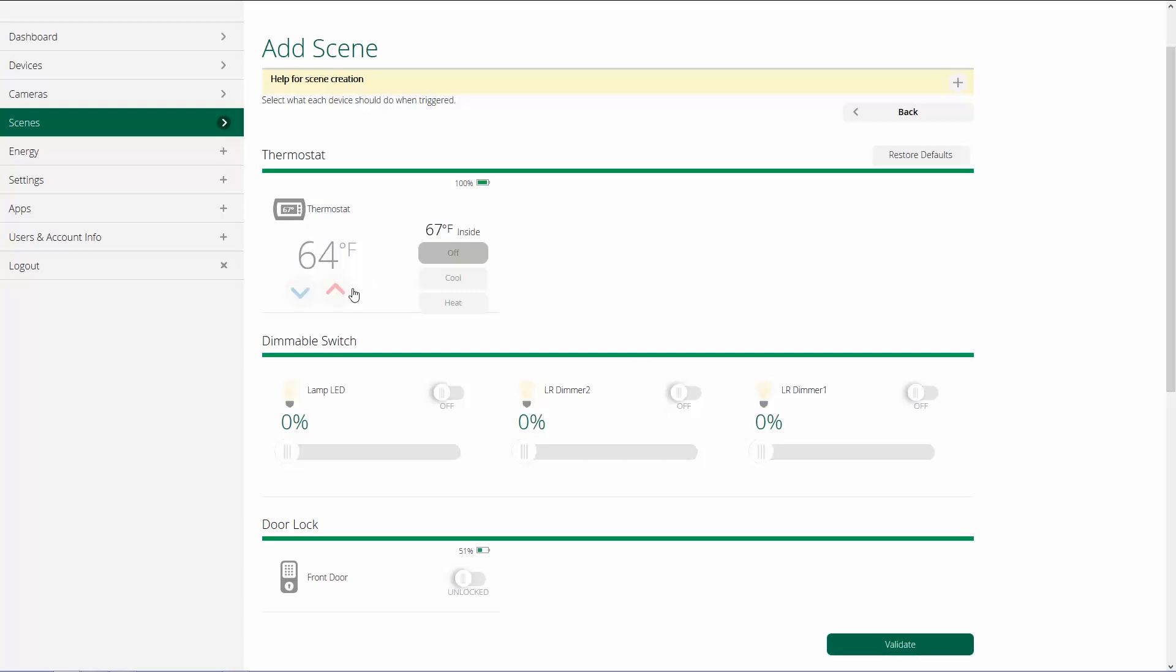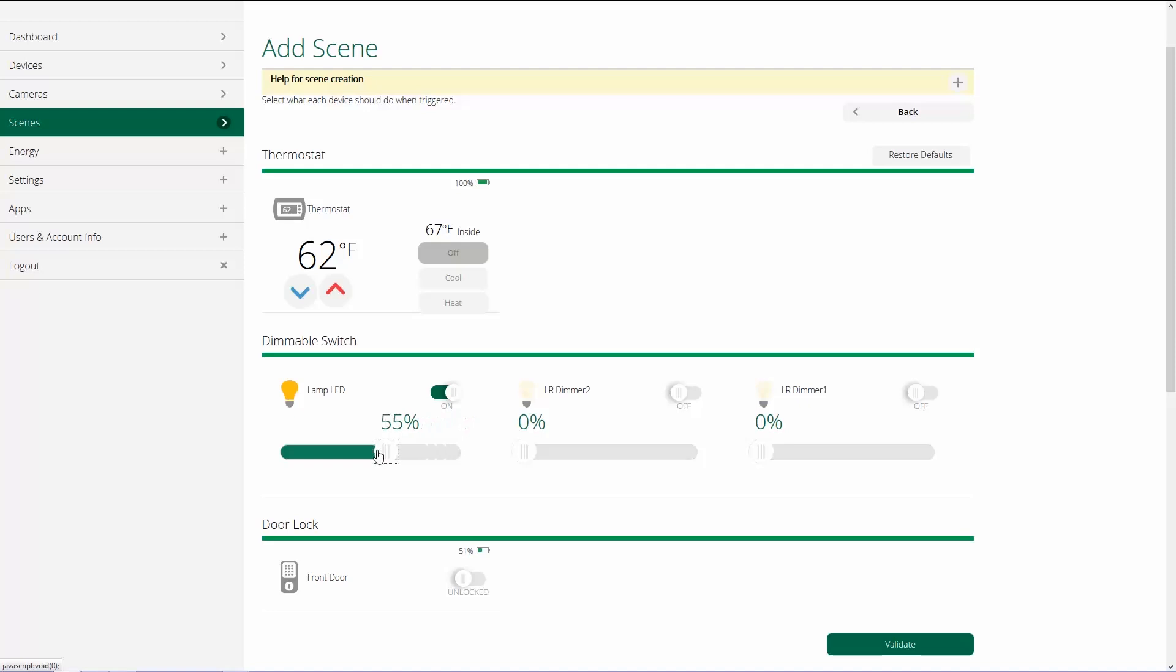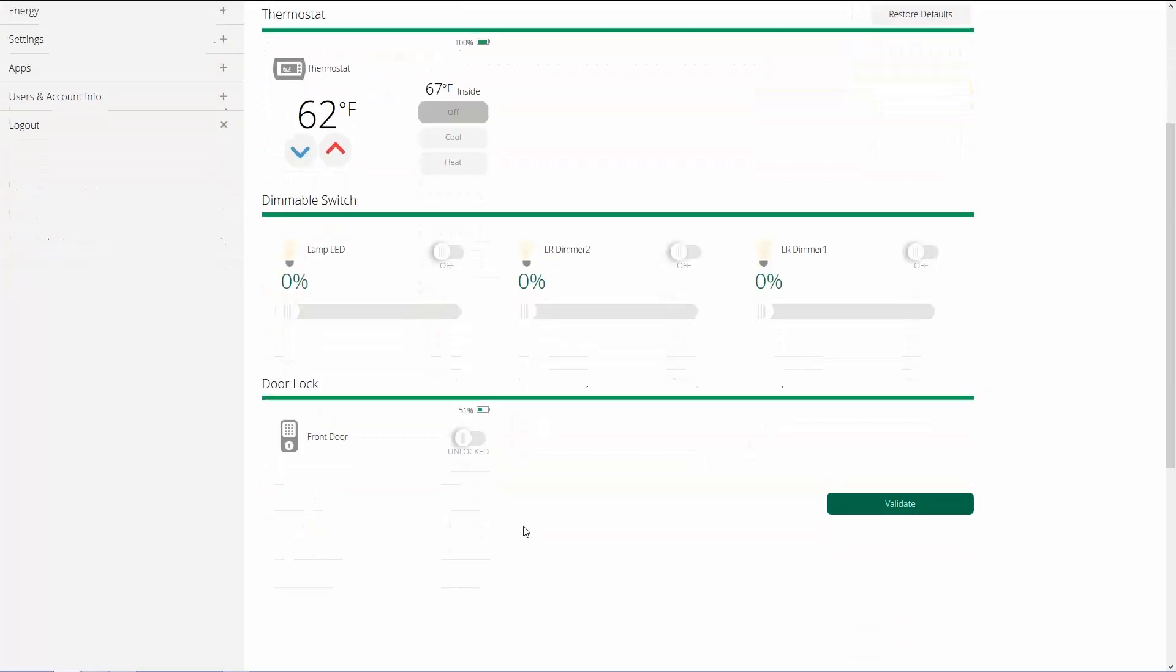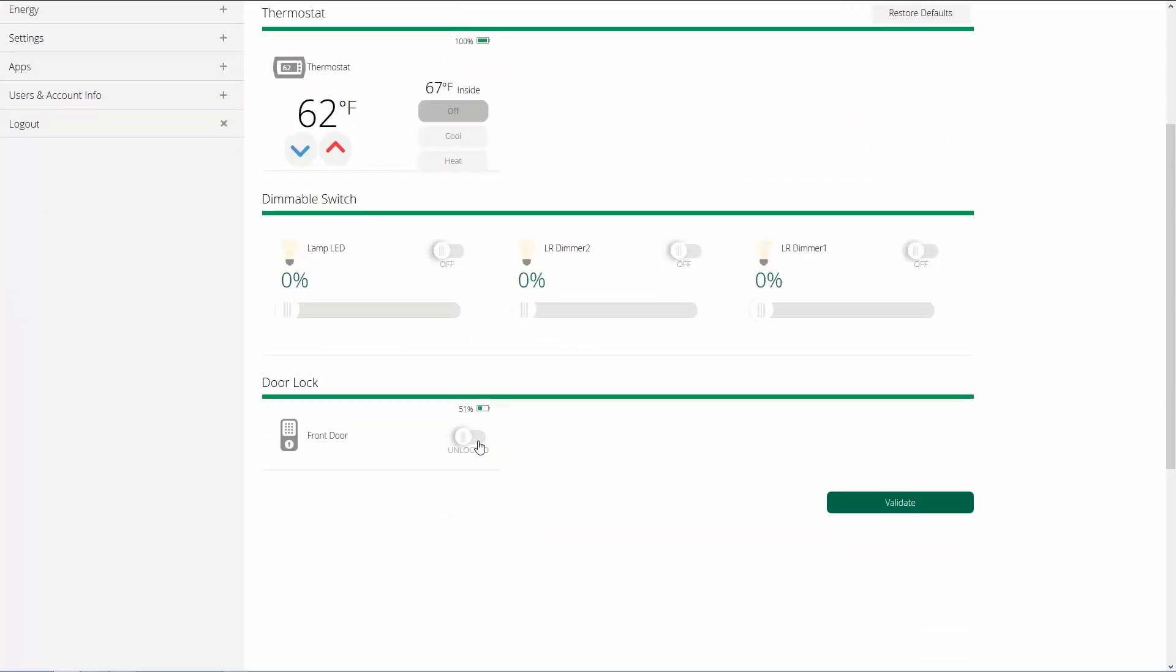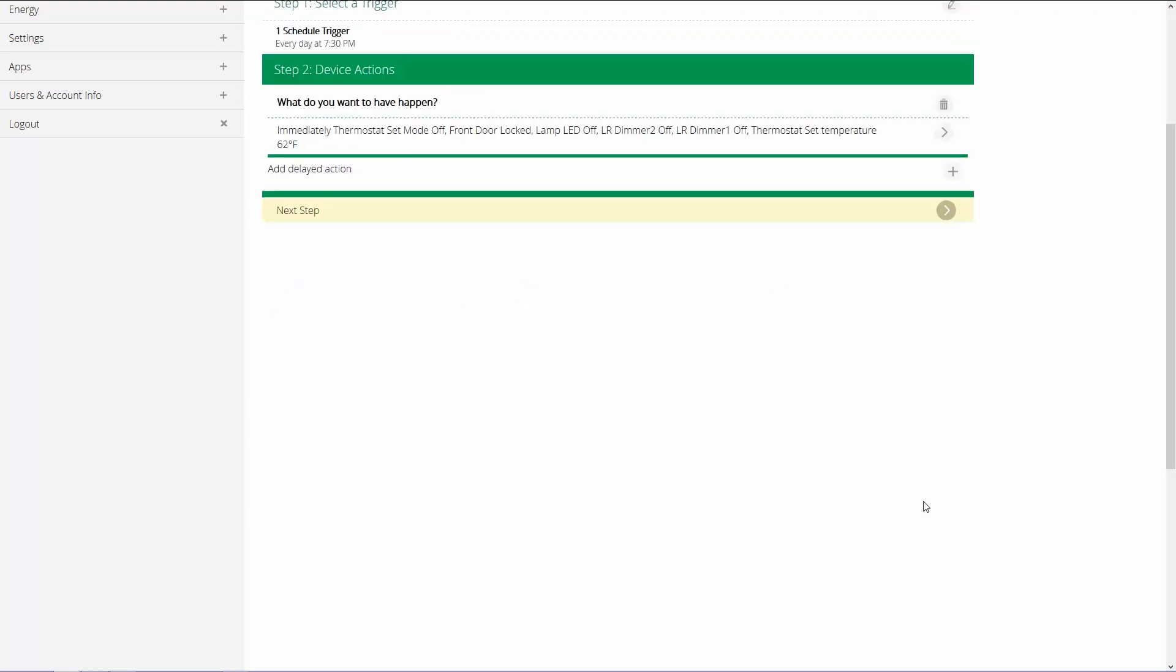And then we tell it what we want to have happen as part of this scene. So with my thermostat, I want to actually bring my temperature down to 62 degrees for the night because we're pretty much all upstairs for the night. If I wanted to turn the lamp on, I would just click on On. And if I wanted it at a specific percentage, I could do that. But I actually want to keep that turned off. Same thing with this one. I want it off, and I want this one off, and my front door, I want to make sure, just in case somebody forgot, that we locked the front door. And then we click on Validate.